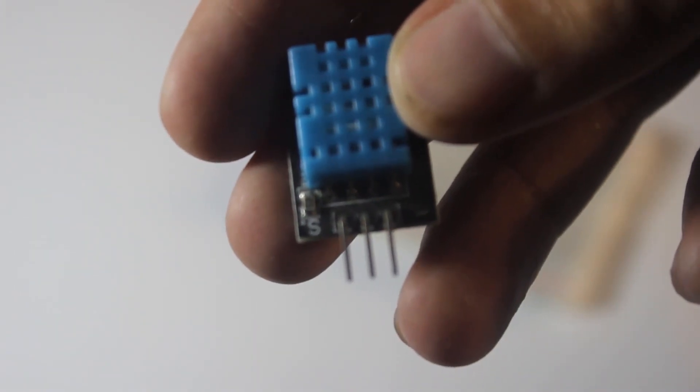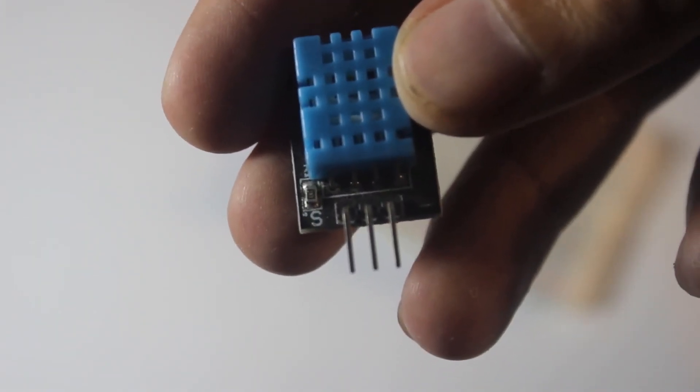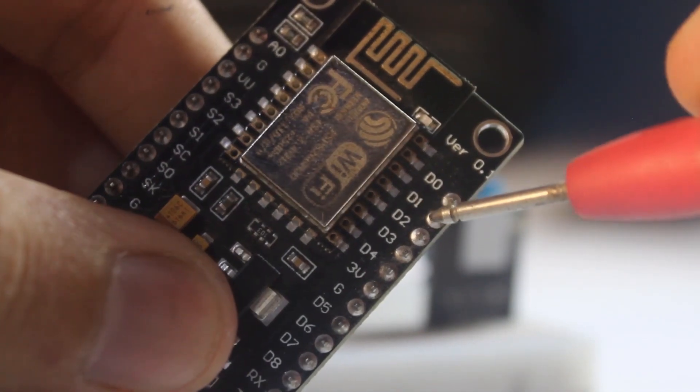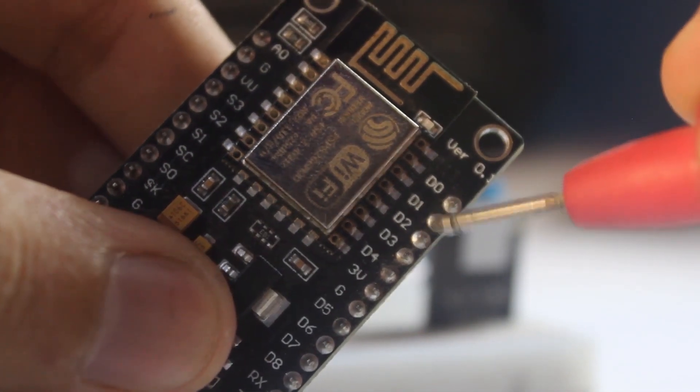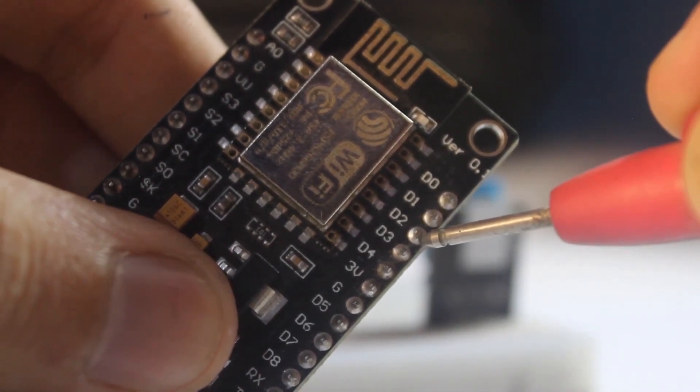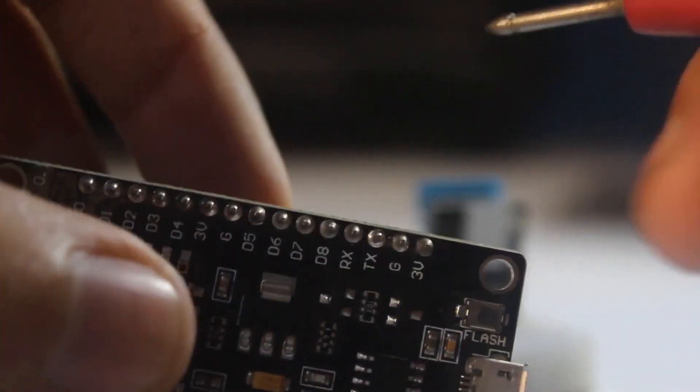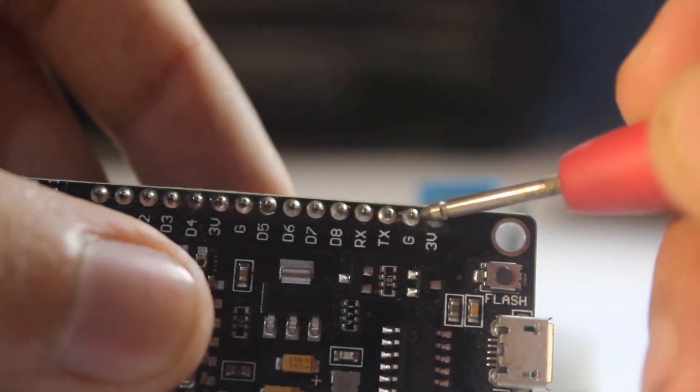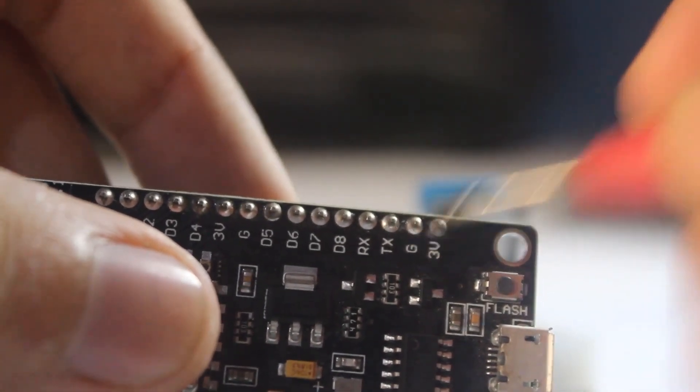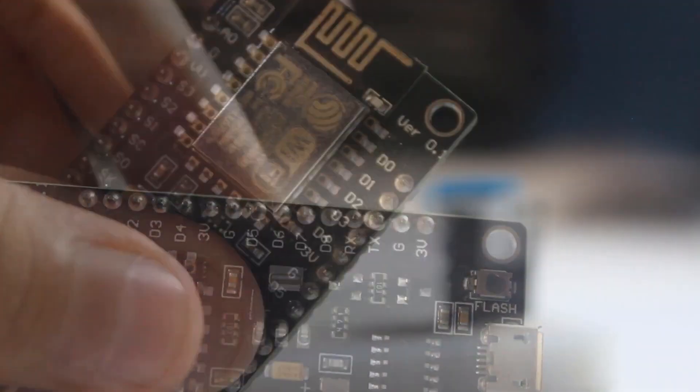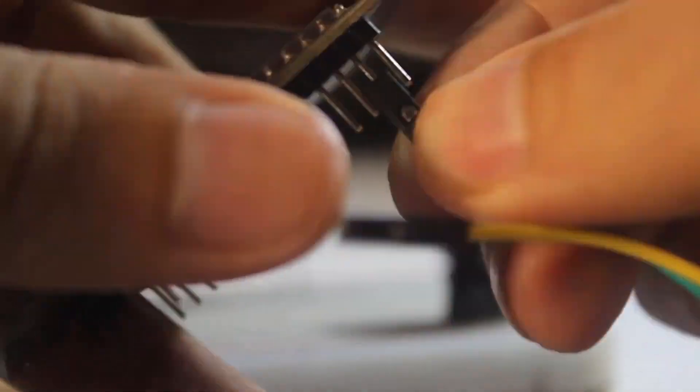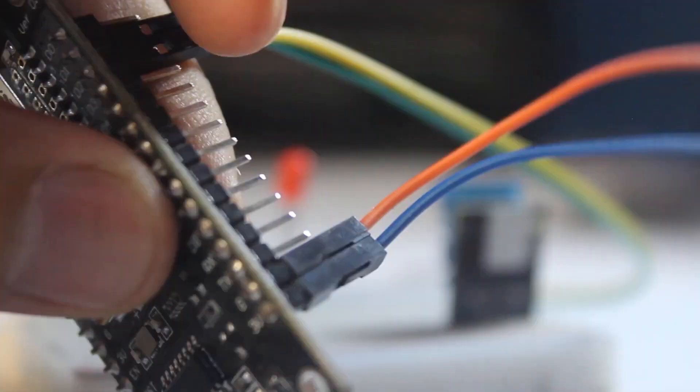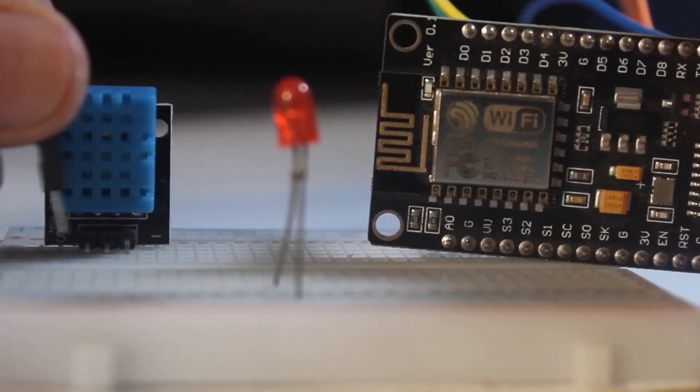DHT11 has three terminals: signal, VCC and ground. We will connect the signal with D1 of NodeMCU and we will connect the positive of LED on D2. The VCC of DHT11 will go to 3.3V. And both the grounds of LED and DHT11 will connect on the ground pin of NodeMCU. You will find the circuit diagram in the blog that is given in the description.